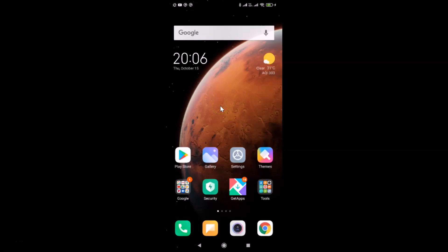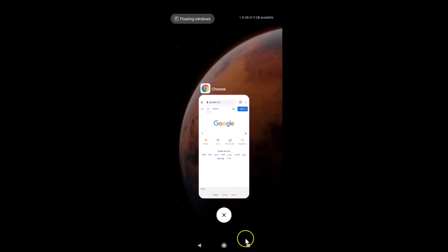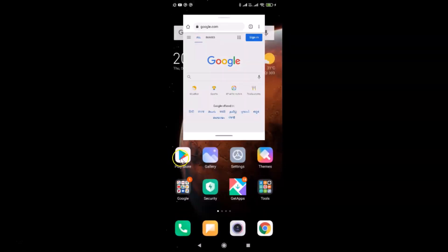Now let me show you the second method. To open a floating window of an app, first open the app — I'll open Google Chrome. Once it's open, tap on the Recents button. Then tap and hold on the app card, and a menu will appear. Tap on 'Pop-up window' or 'Floating Window,' and you can see the floating window of Google Chrome has opened.